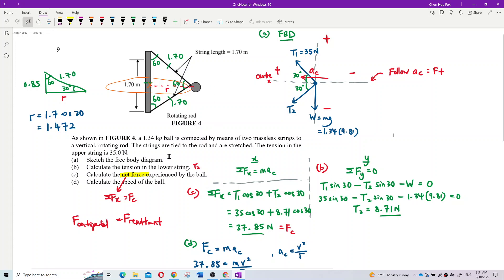Sketch a free body diagram. So, this is the free body diagram. The ball is just a dot — a point mass. What are the forces? We have Tension 1 in the upper string, Tension 2 in the lower string, and the weight of the ball acting downward.